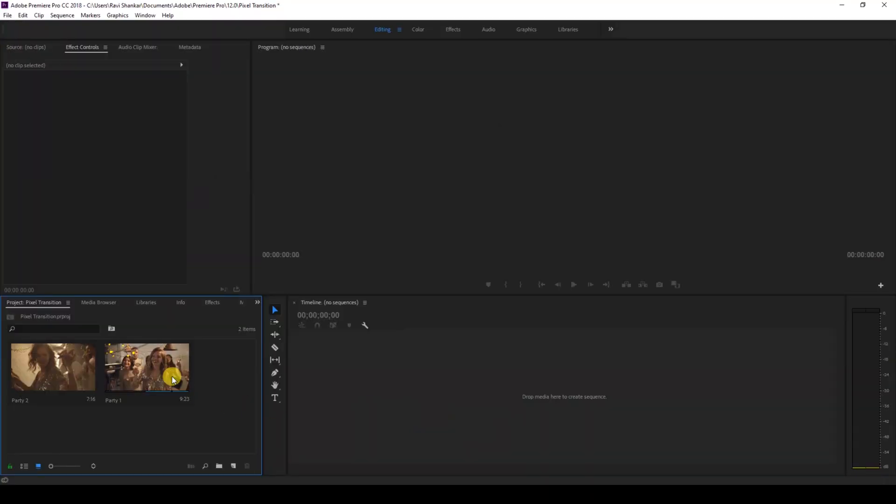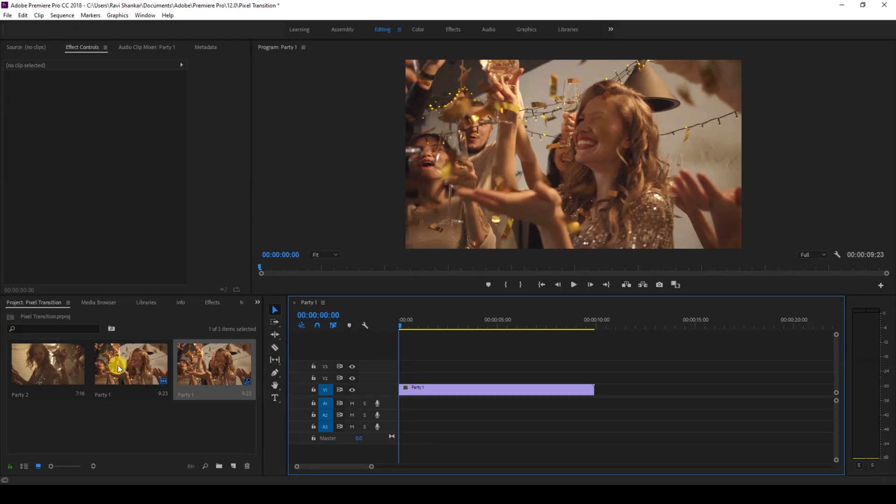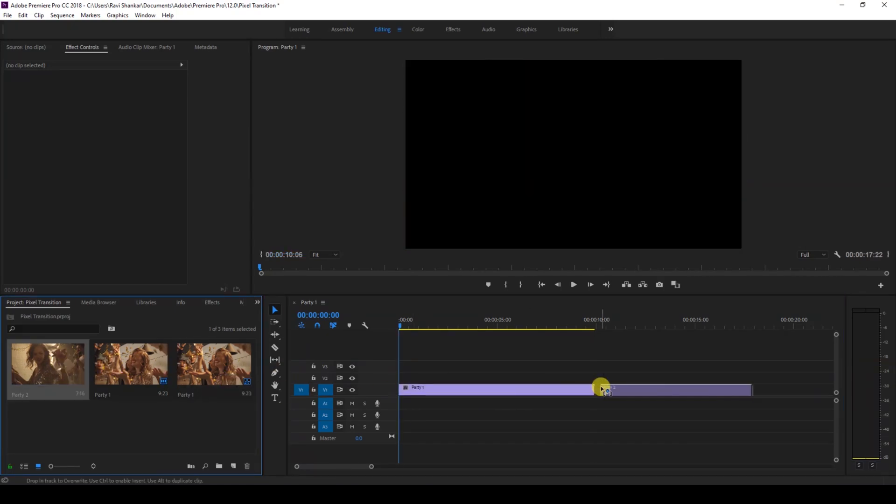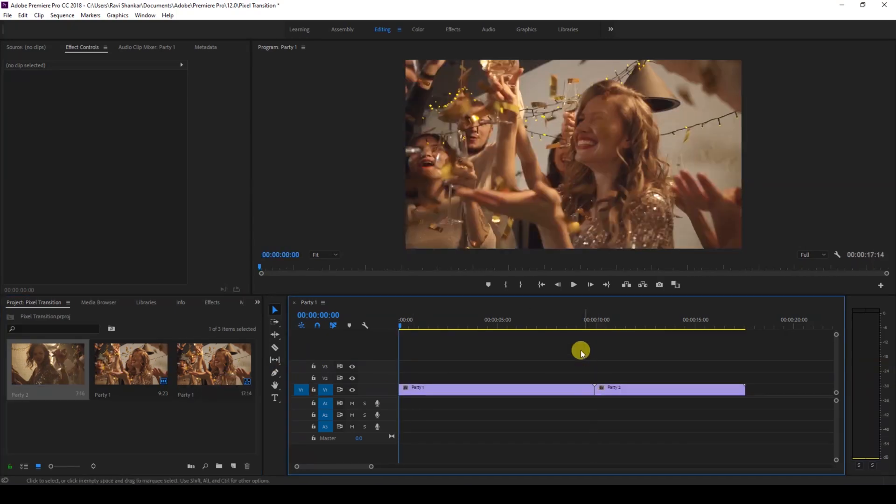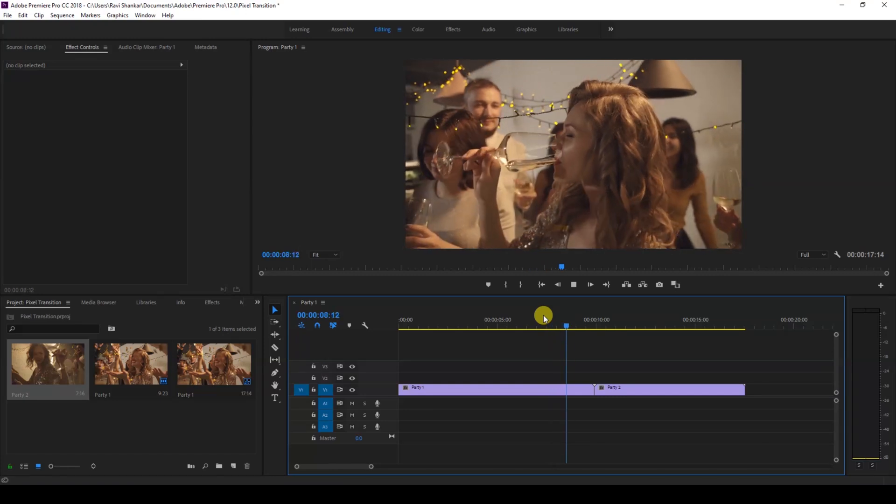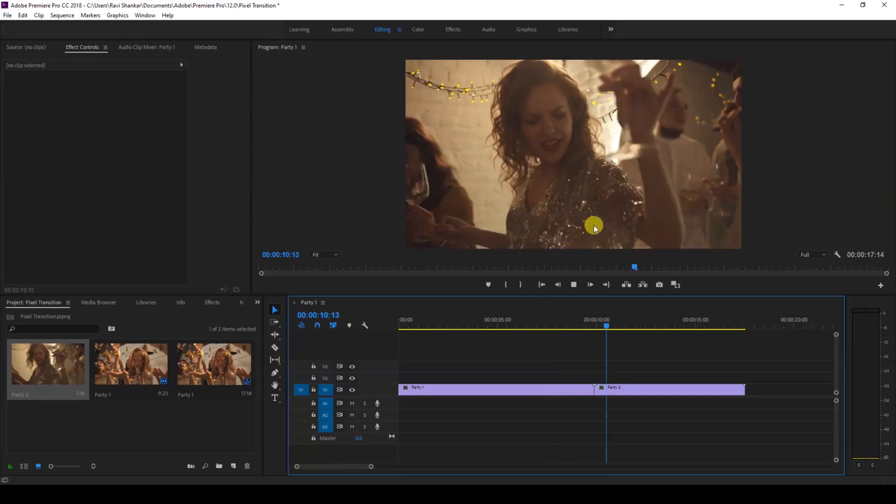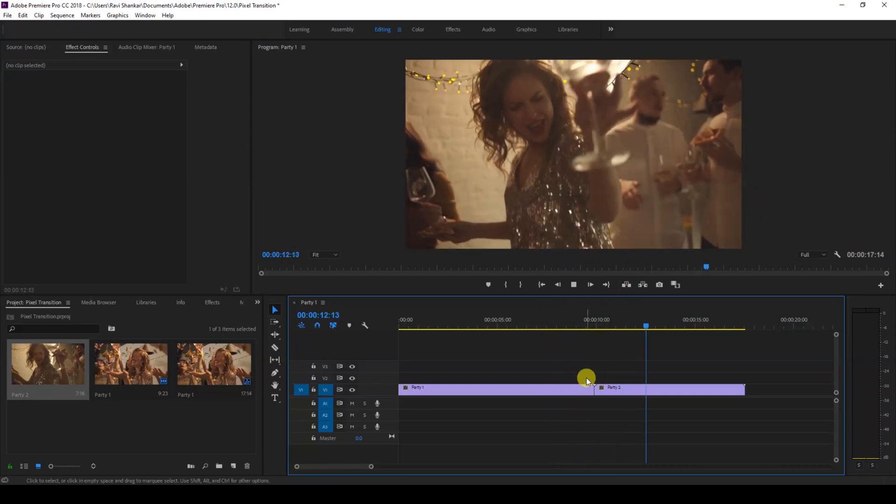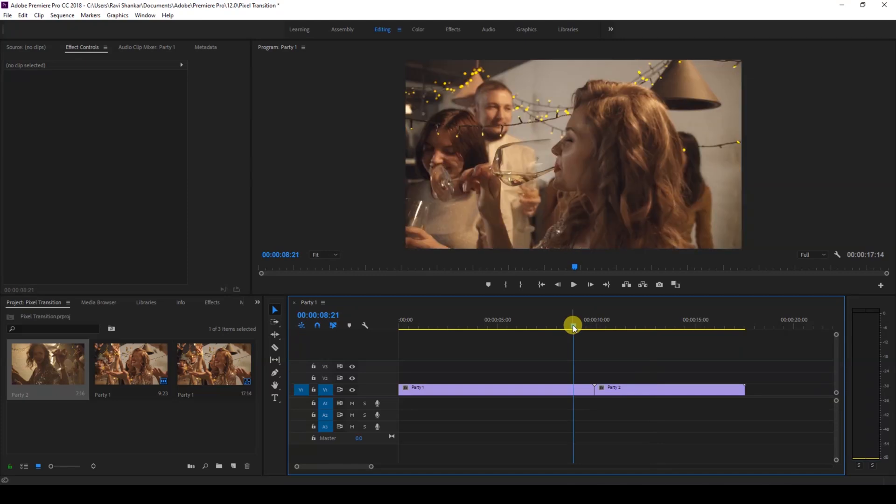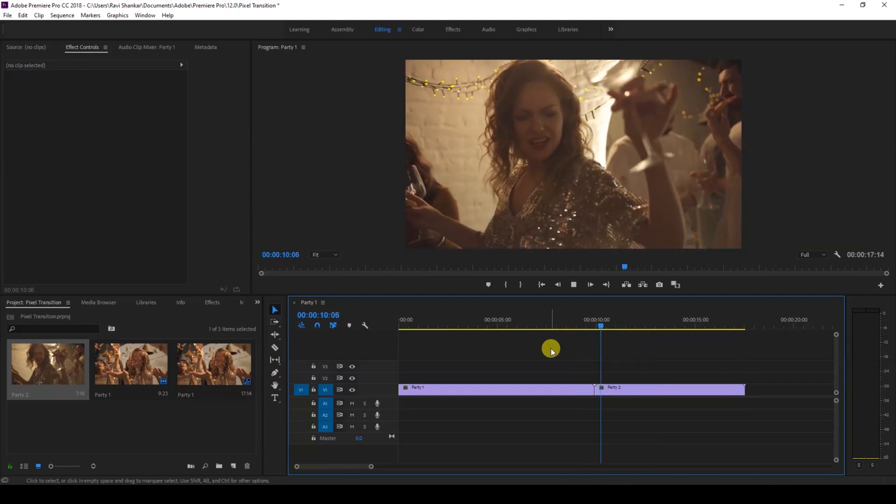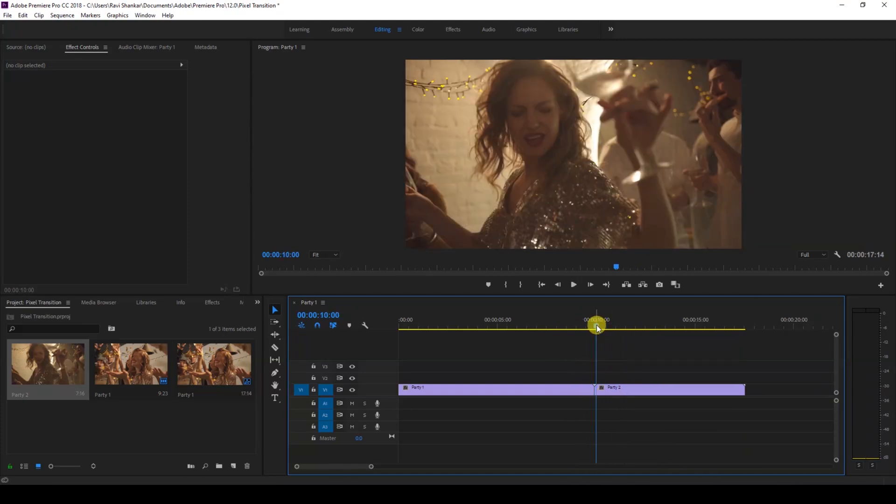I have a couple of videos in my project. Let me drag one of the videos to the right side panel here so that a sequence is created. Let me show you what these videos have. There's this lady partying, and I will be creating a pixel transition effect between these two videos at this point here.